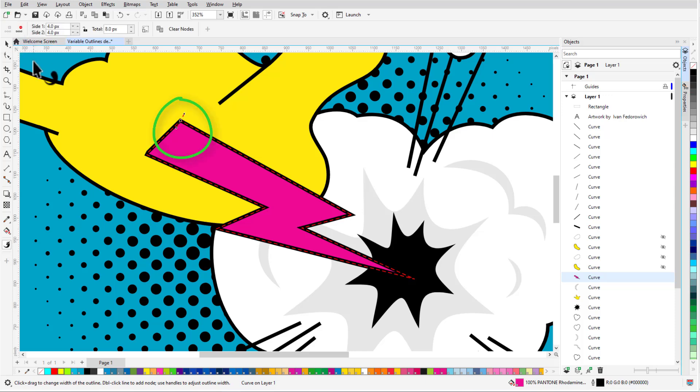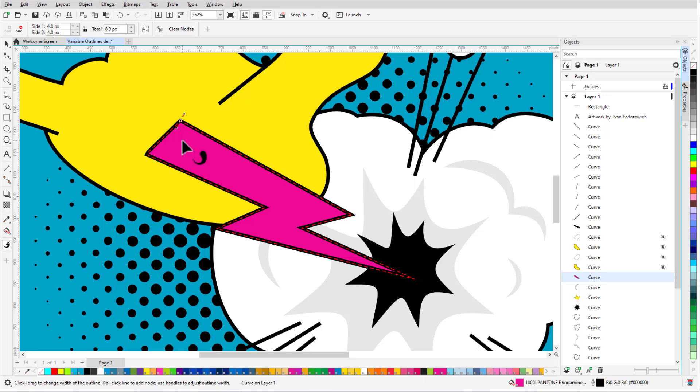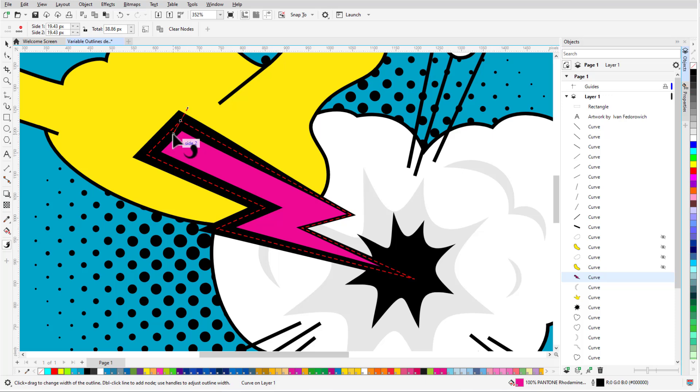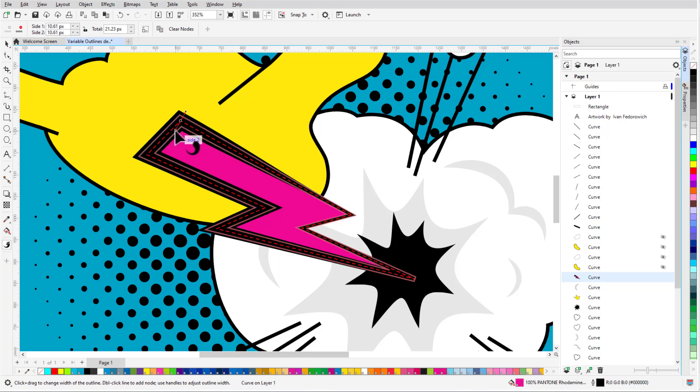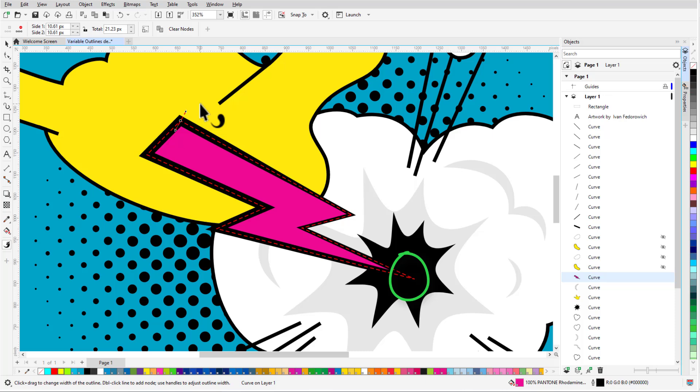Each node has two arrows for Side 1 and Side 2 thicknesses. These are both currently 4 pixels, which add up to the 8 pixel width. Dragging either arrow changes the width uniformly on both sides, with the red preview lines indicating the line width at this node. Releasing the mouse applies the new width, and both values update in the Property bar. Now the outline transitions evenly from about 21 pixels in the corner down to 8 pixels on the opposite side.